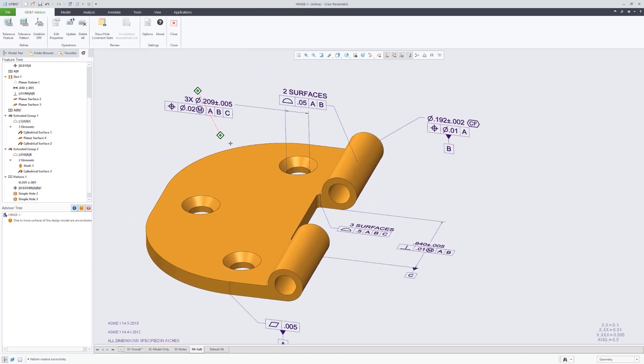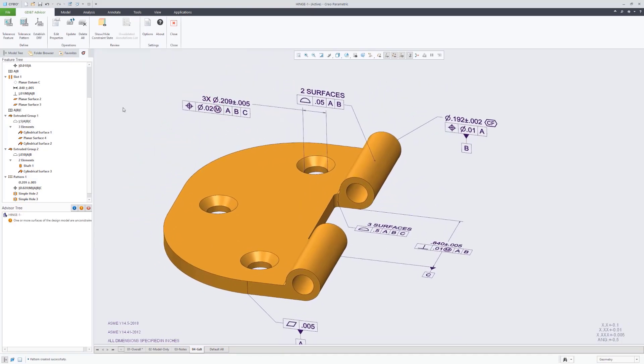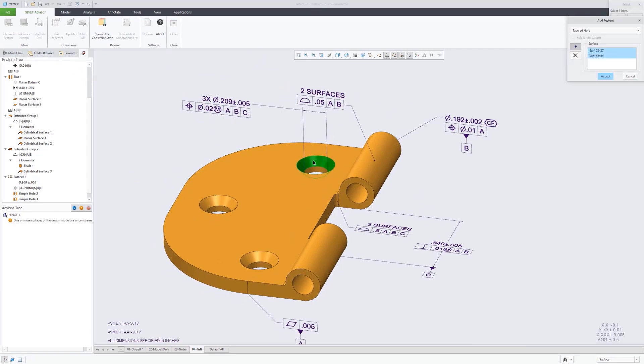So now that feature's fully constrained in both location, form, and orientation.